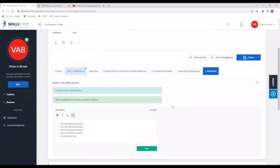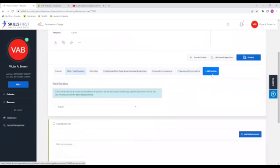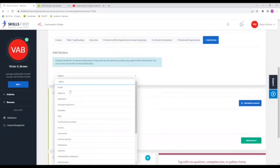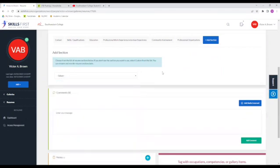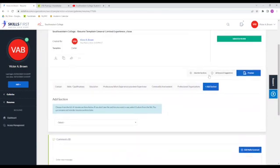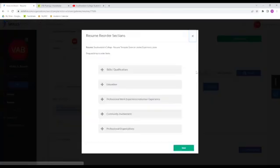We have the option to even add sections if you would like to, and it can provide you a list of commonly used sections. Also, another button that's important to know is that there's a reorder sections button. This is going to allow you to put the sections in the order that you prefer.